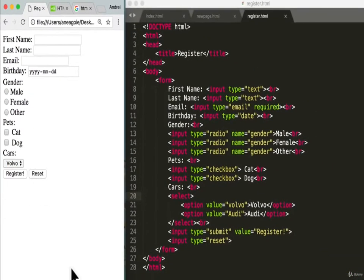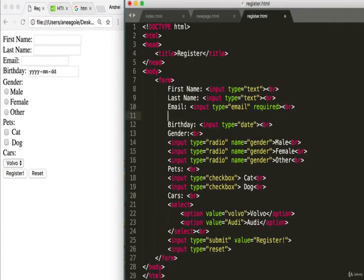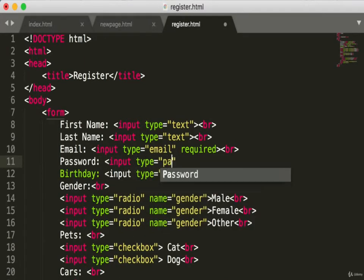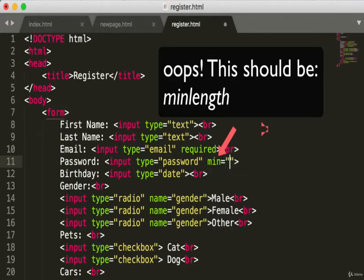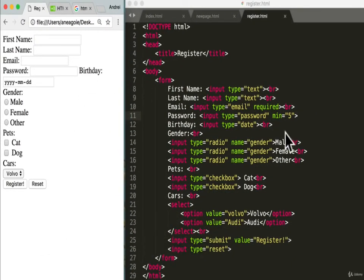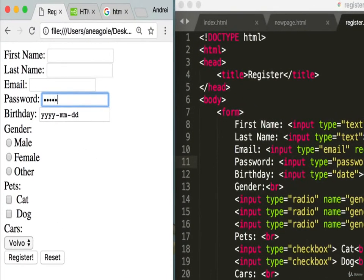I realized we forgot one important input type — a bonus: the password field. Let's add it right after email with input type 'password.' There's also a cool attribute: 'min,' which is the minimum number of characters required. Save, add a break for formatting, and refresh — look at that, the password field acts like a real password field, masking the characters.